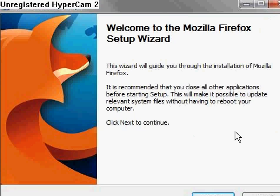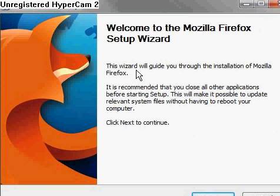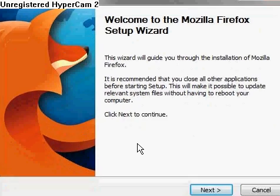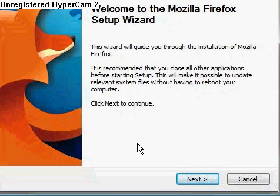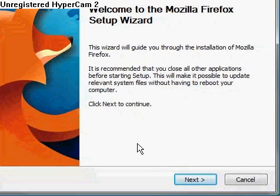Then once that's completed, you will come up to the install wizard. That will help you throughout the installation of the browser.